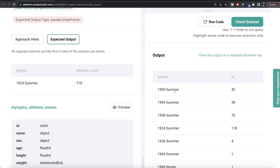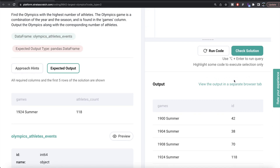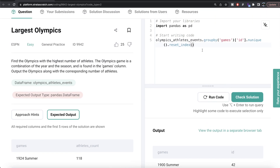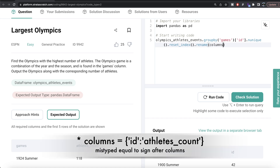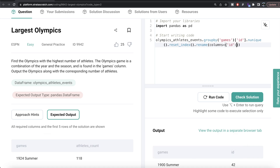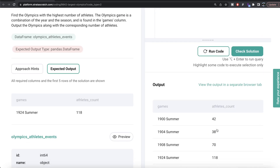Let me run this and see what we're getting. Now we have different games and a column called id, but this actually represents the unique counts. We should rename it to avoid confusion, so we write .rename() and provide key-value pairs for the columns argument — changing it from 'id' to 'athletes_count'. Let me run this. Now we have games and athletes_count.